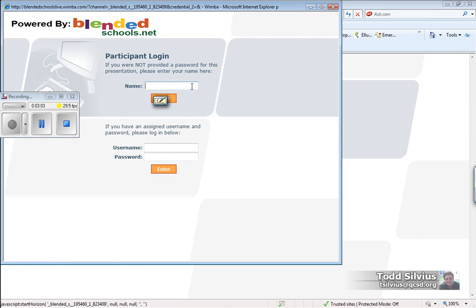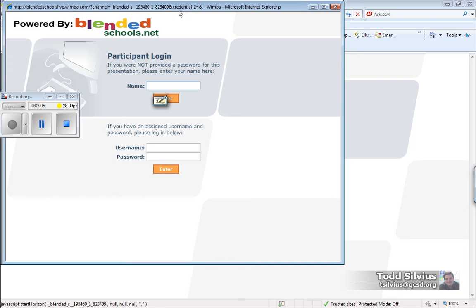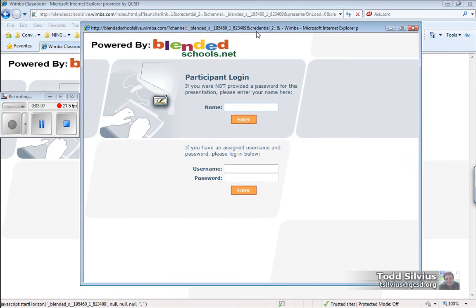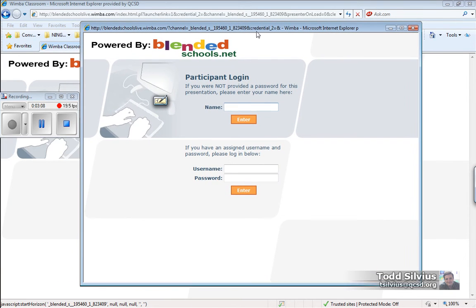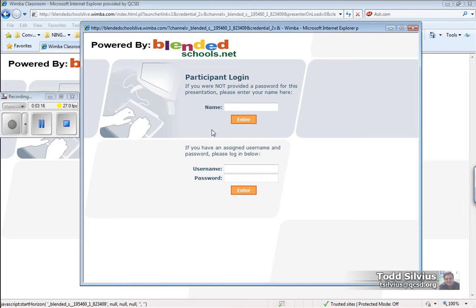One click on the Participant Login and you'll see here we are back at that screen that initially first appeared where it says Participant Login. Now, the option that you're going to use for this Wimba Classroom is the one that does not require a username and password.